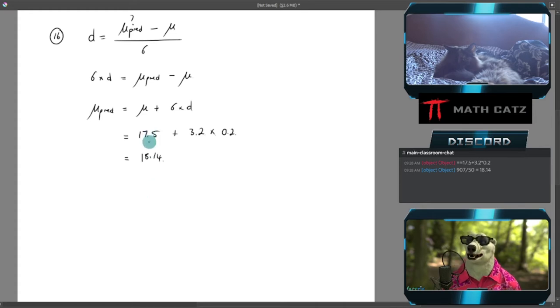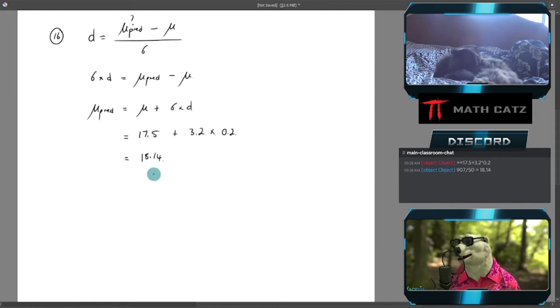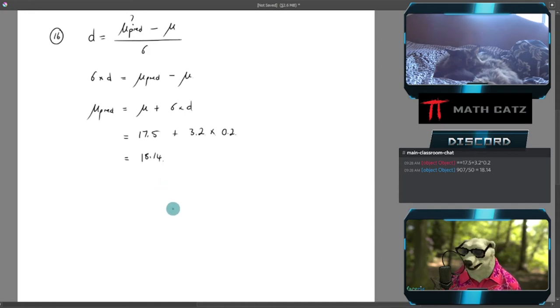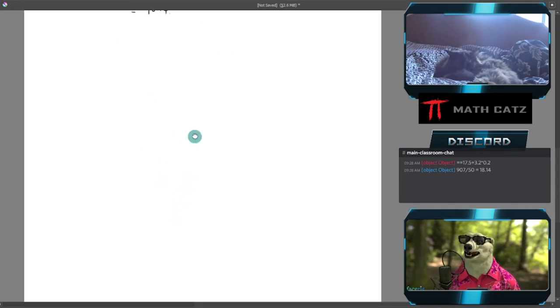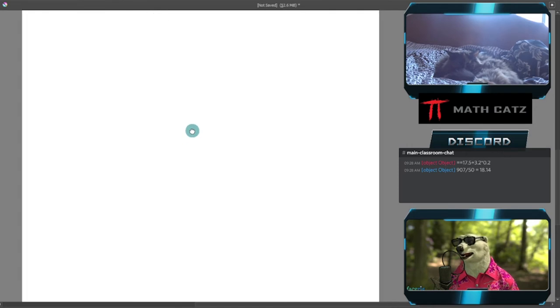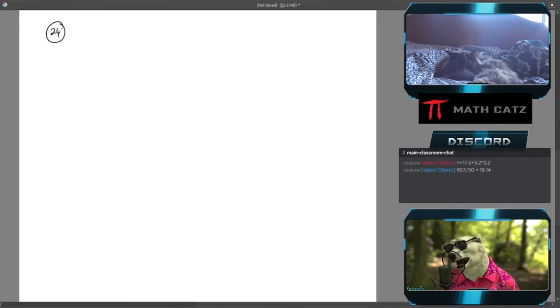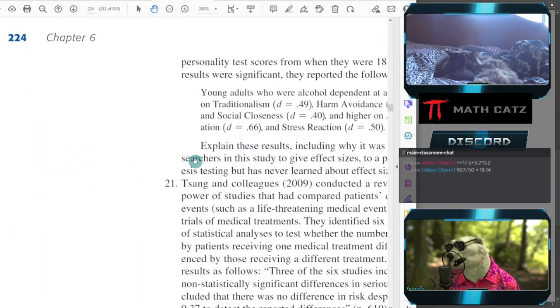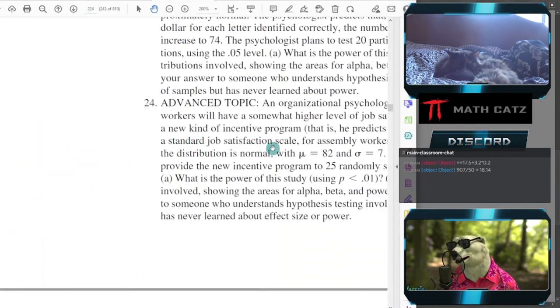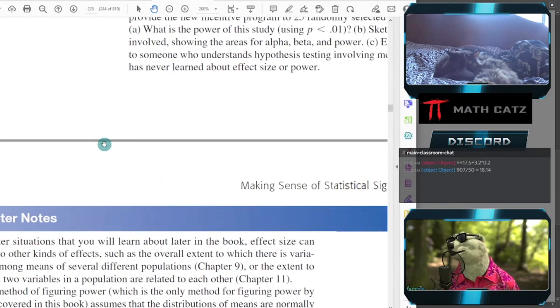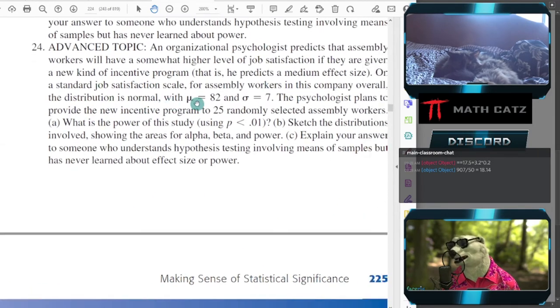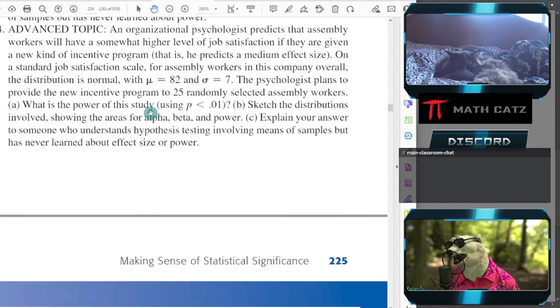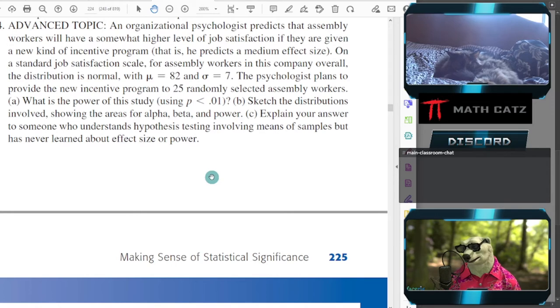So that is my predicted mean if I want or I'm hoping for a small effect size. You see it's not far away from the 17.5. The effect size is just another way to relate how far away from the mean I am. Let me check my spacing. I think we have enough space for the next one, which I want to do: number 24.